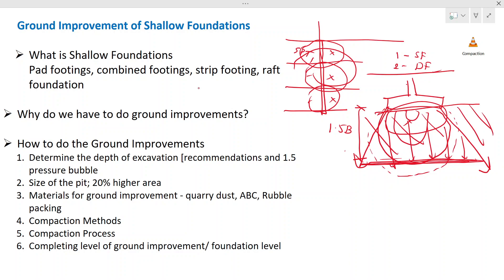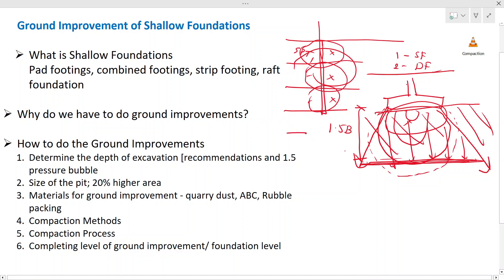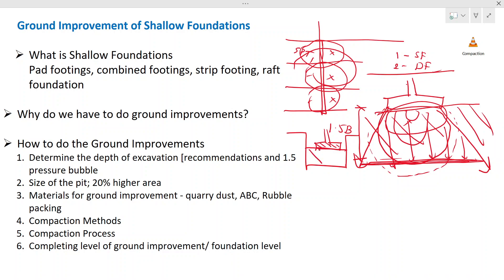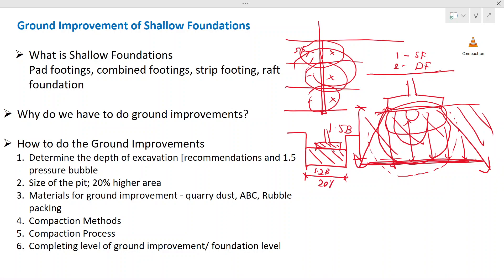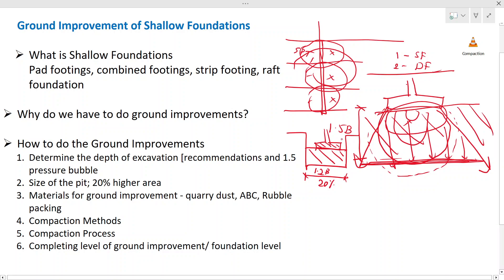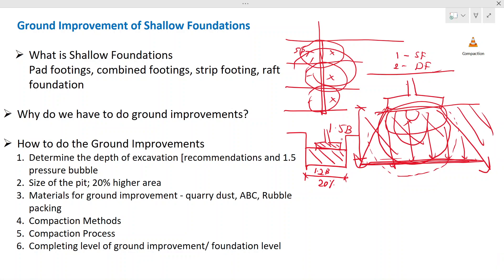Once you know the depth to excavate and improve, when you need to construct a footing, first the most important thing is where the footing location is. Below that area we have to improve the soil. You need to excavate a certain depth and then fill it. Usually this width is maintained at 1.2 times B — that is 20% higher than the footing width. As a general rule, we excavate a higher area; 20% more area will be excavated for the ground improvement.